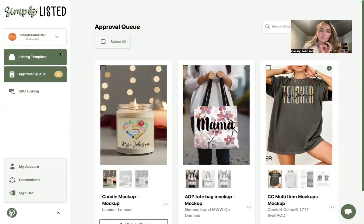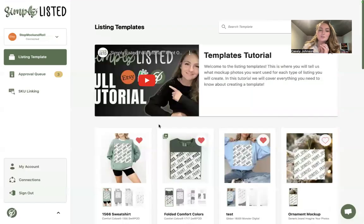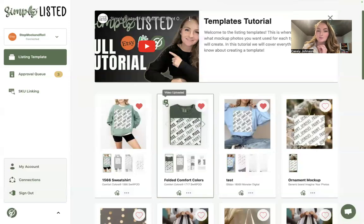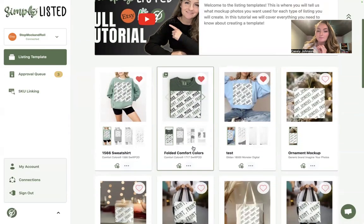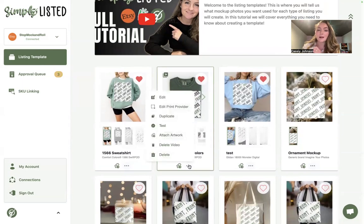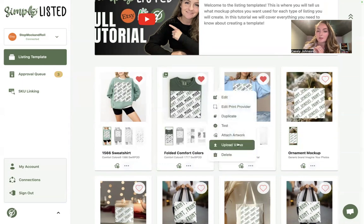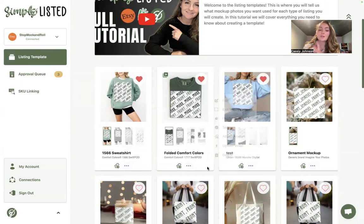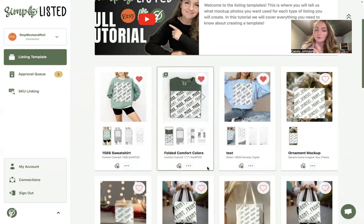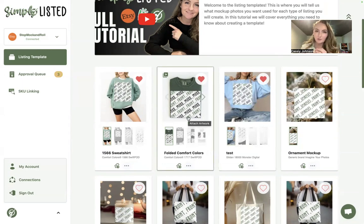The second option is you can upload your own video. If you click the three-dot button, you can click 'Upload Video' or 'Delete Video.' From there, you can upload a pre-made video that you want included in every single listing if you'd rather us not create a video every time.